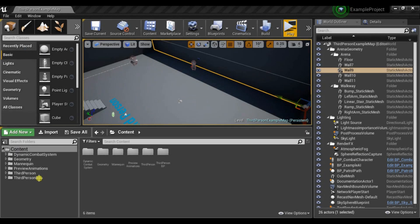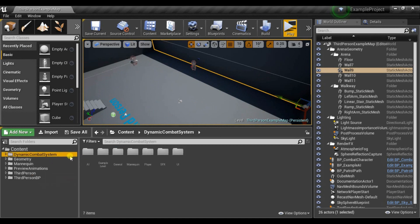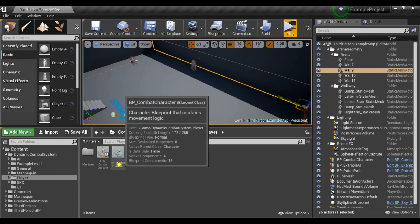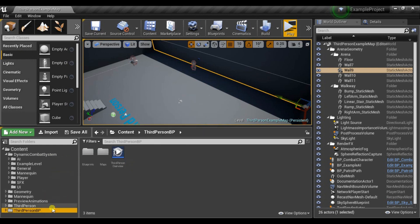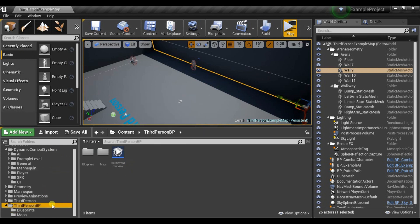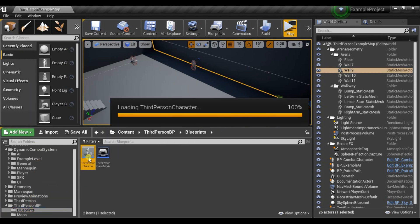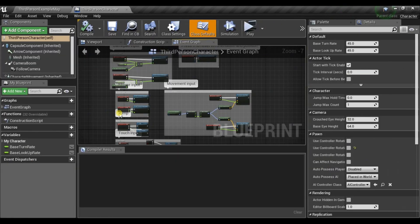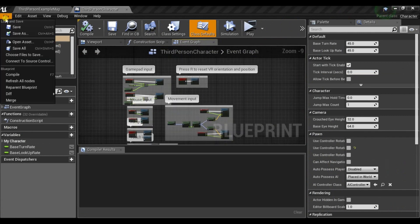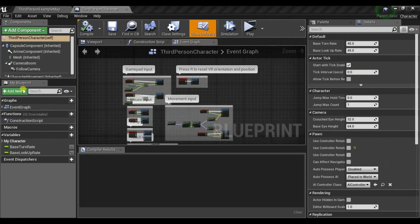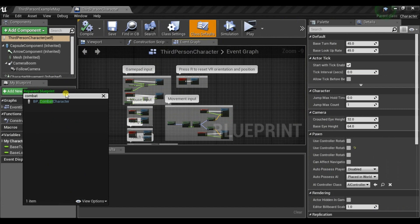If you already have your Character Blueprint and you don't want to replace it with Combat Character I provided in this pack, you can just inherit from it. Let me show you how to do it. For example, in third-person project there is third-person character Blueprint. So let's just reparent it to Combat Character.